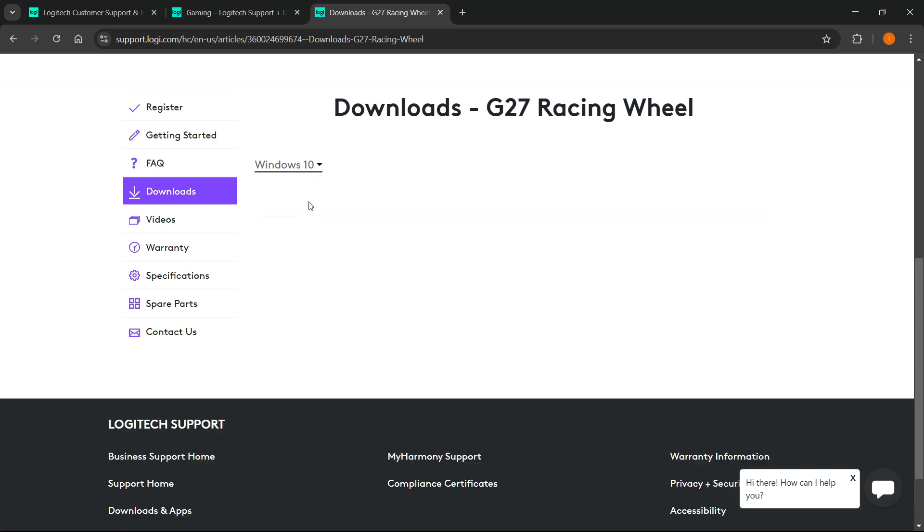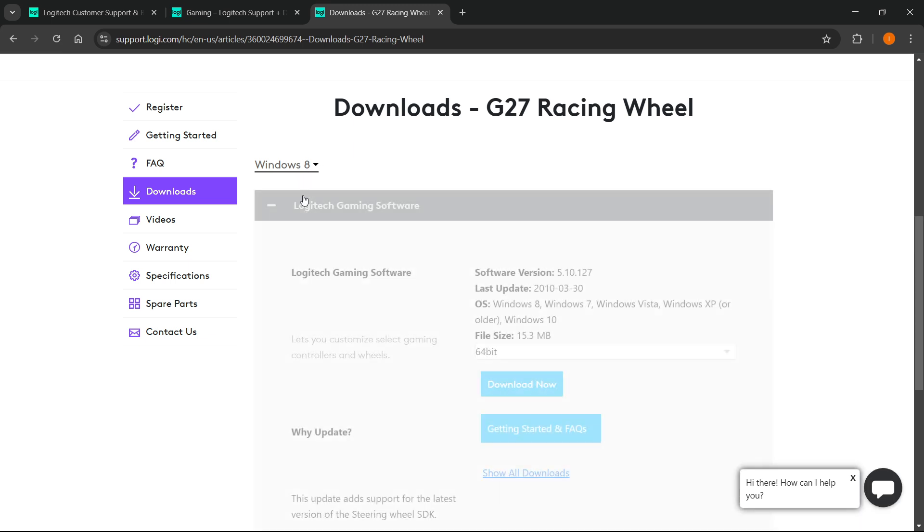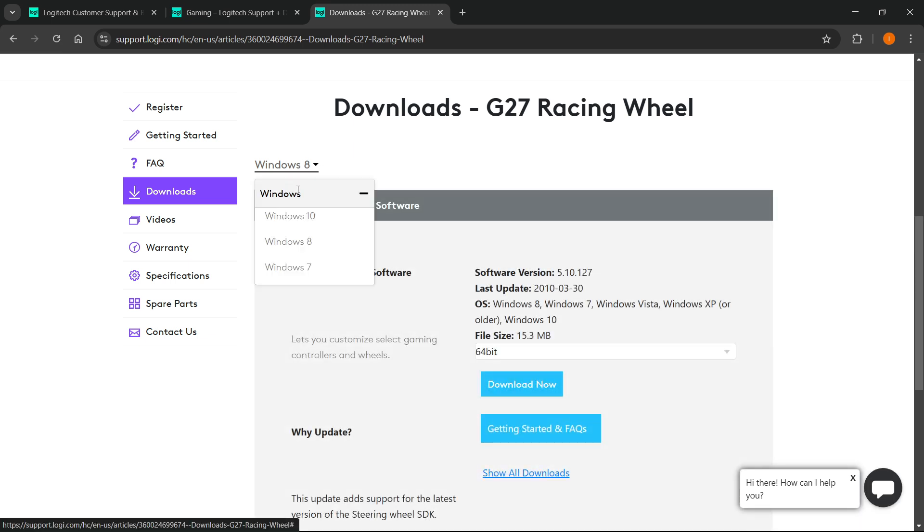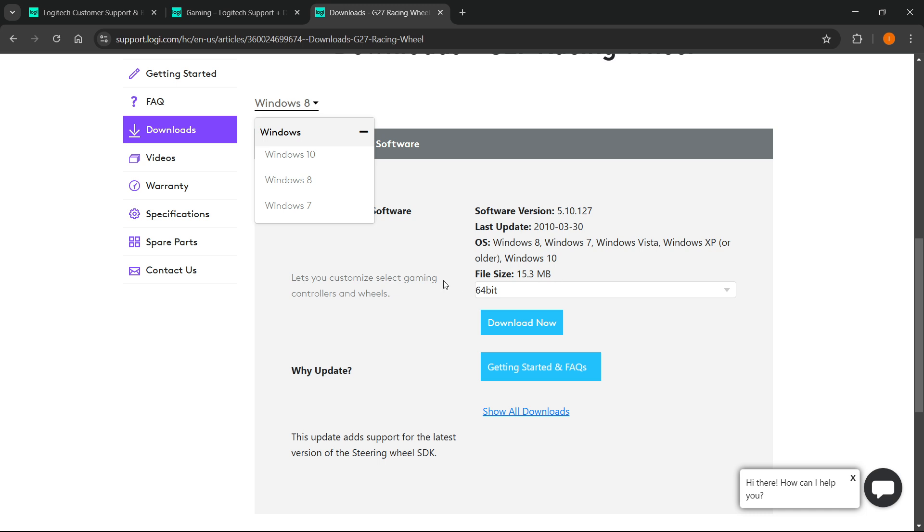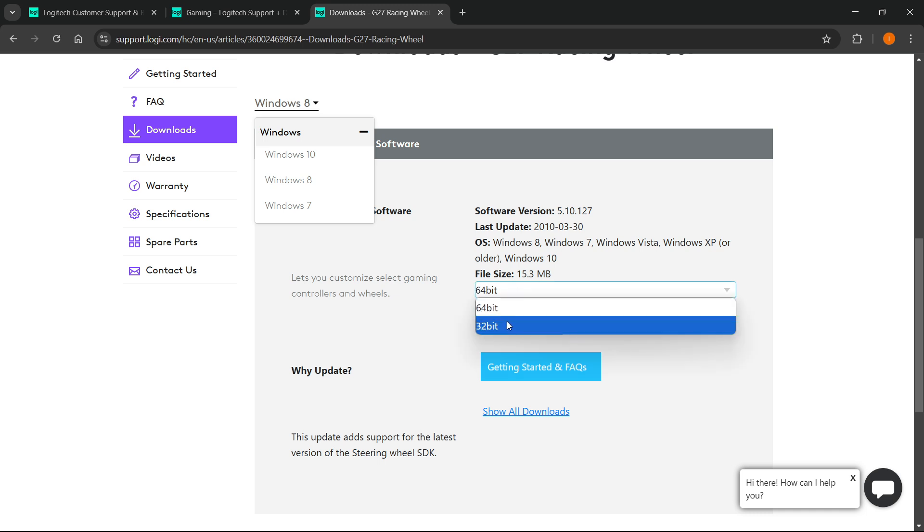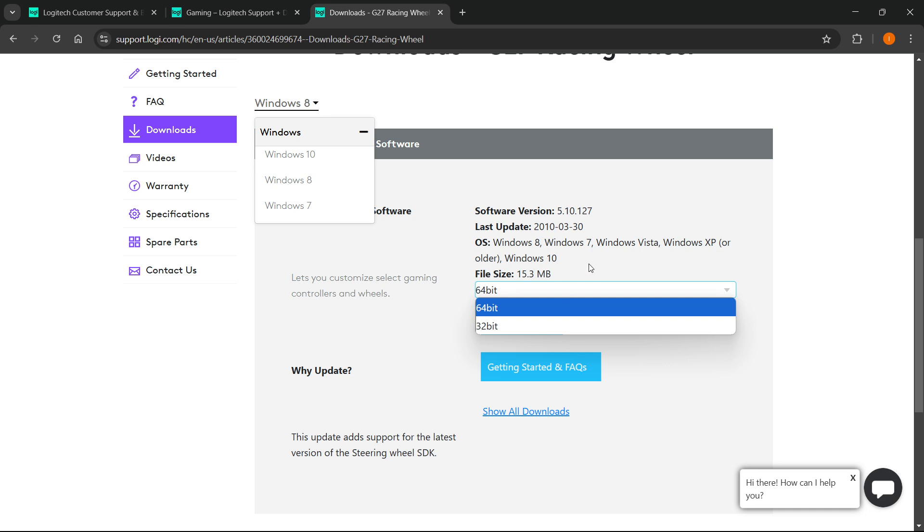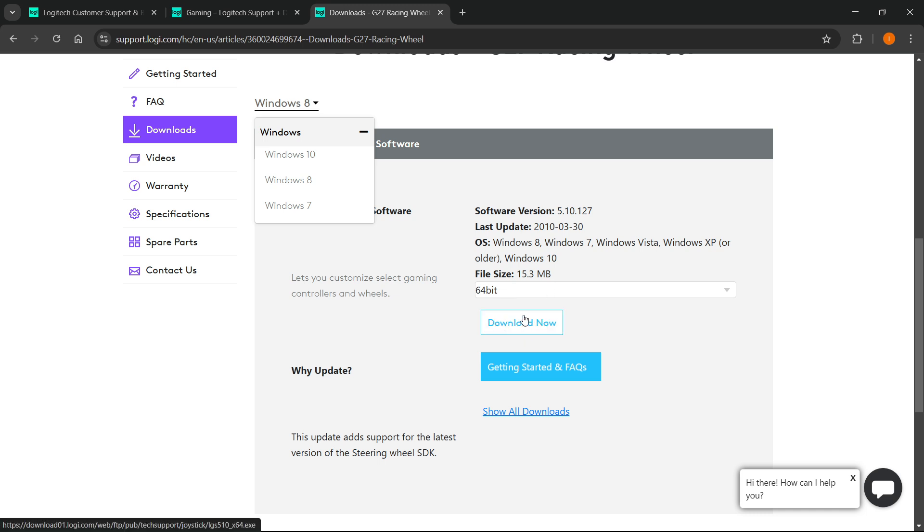After you've done this, what you want to do is select whether you have either 64 or 32-bit Windows. Usually it's 64, you can Google that or check on your computer what you have. Then you want to press Download Now, and just like this it will show you the download folder and you'll be able to download it.